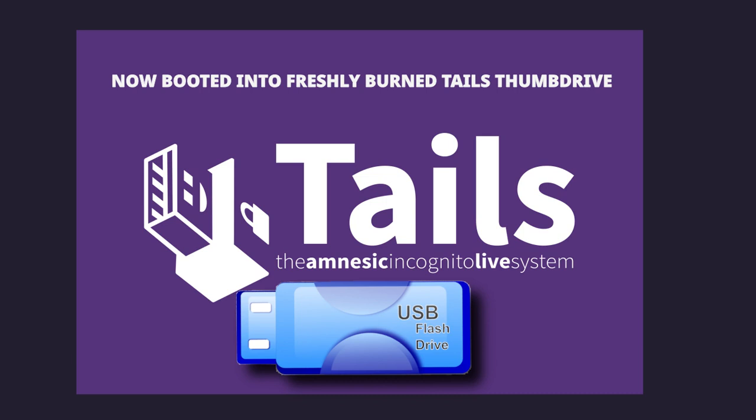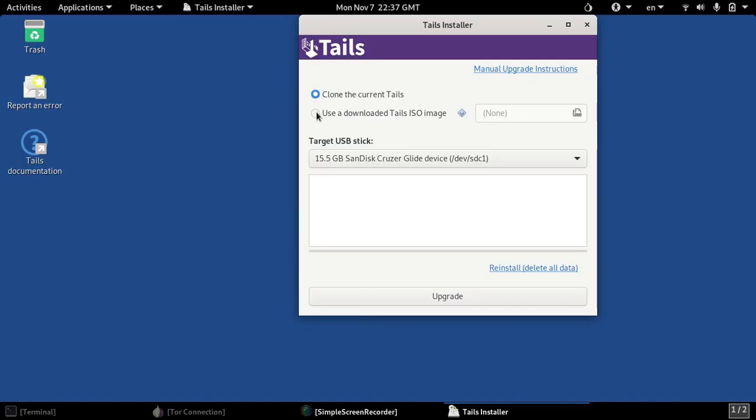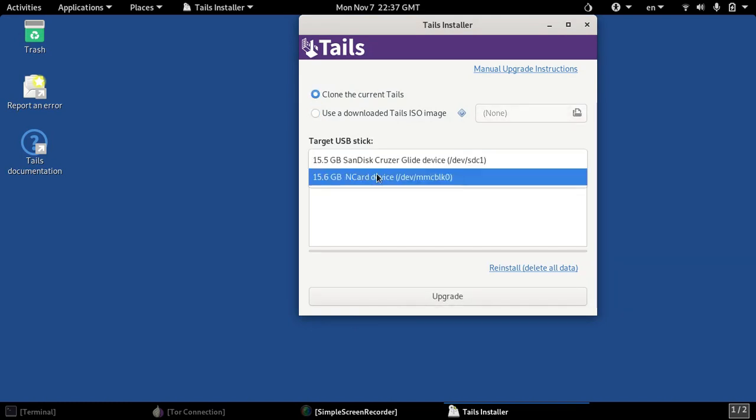Okay, so now we are booted into the freshly flashed Tails USB stick. I've also plugged in my other USB stick which I can upgrade using the Tails installer.